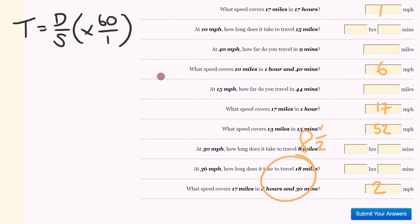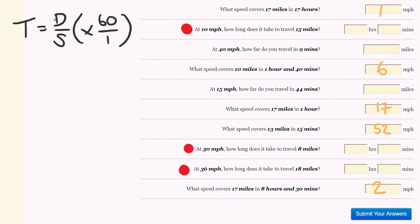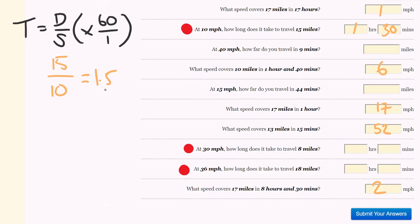Let's have a look at the next type of questions — time questions. We're going to use the same idea: time is distance over speed. Occasionally we'll multiply by 60 over 1 — that's where we need to work out the minutes. At 10 miles per hour, how long does it take to travel 15 miles? I can tell you straight away that's going to take an hour 30. First hour you do 10 miles, the second half hour you do 5 miles — so that's 30 minutes. The distance is 15, the speed is 10, which equals 1.5 hours. 0.5 times 60 is 30 minutes.